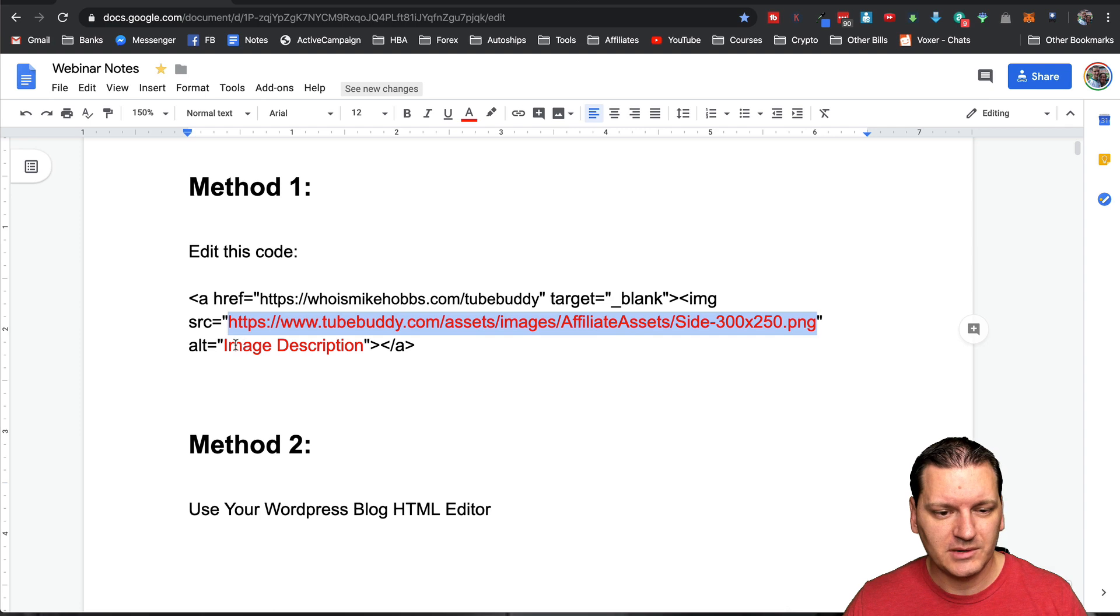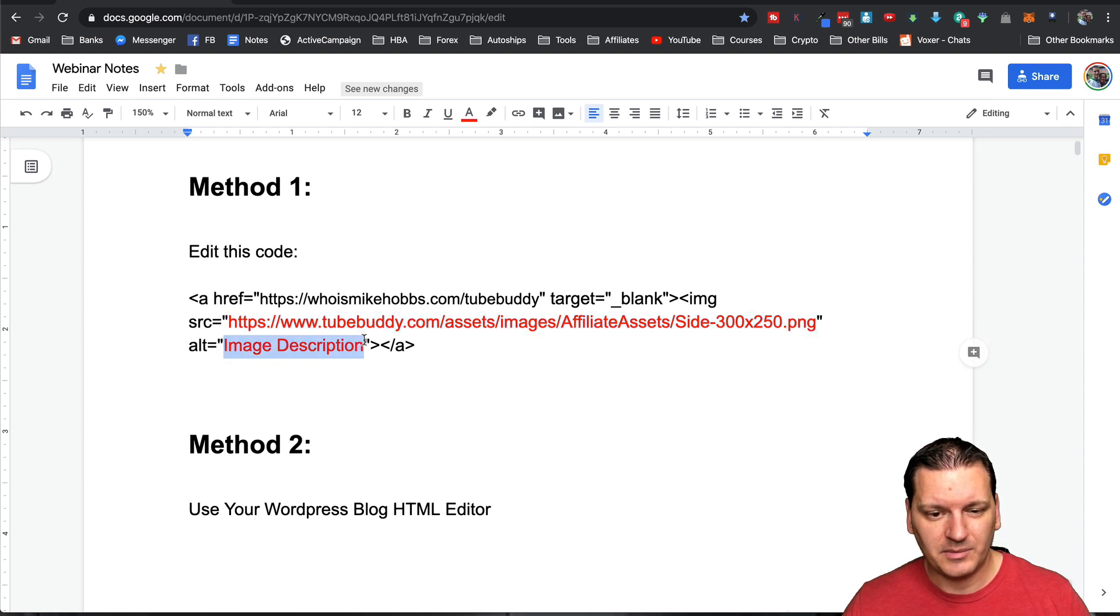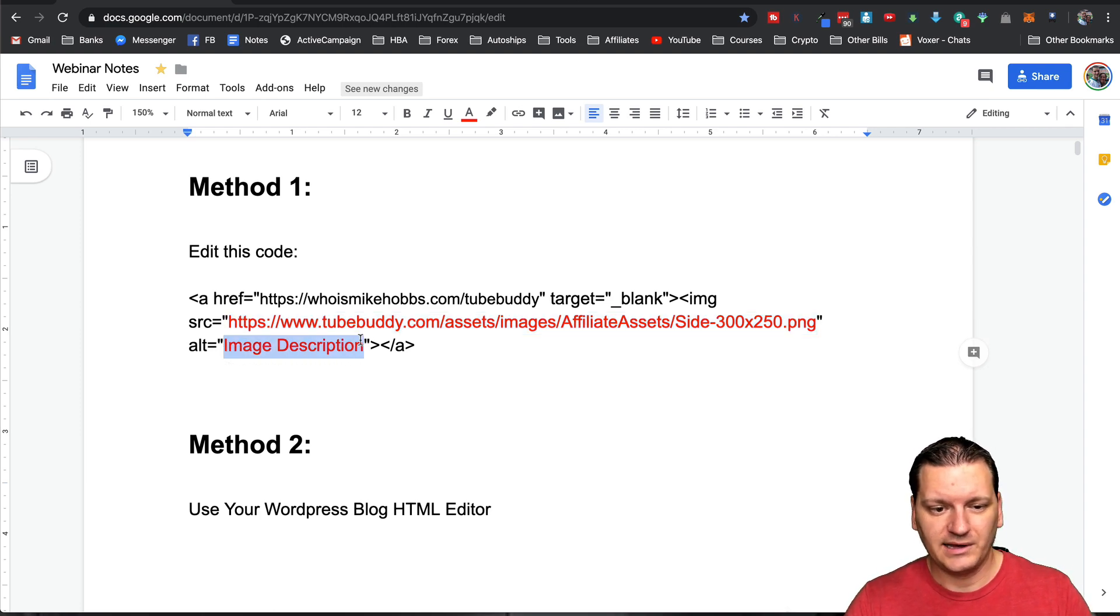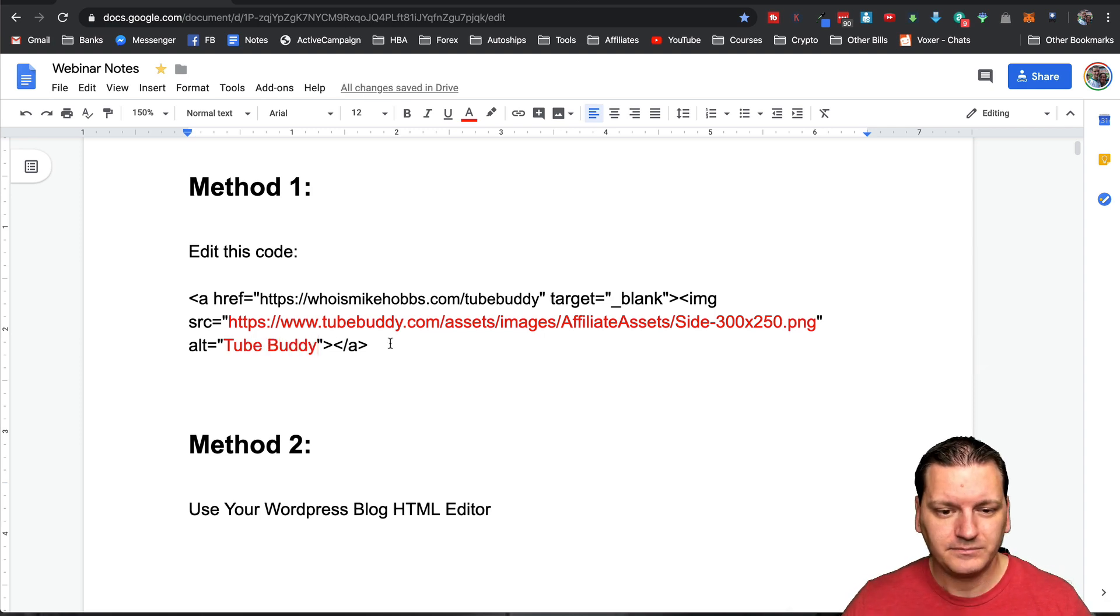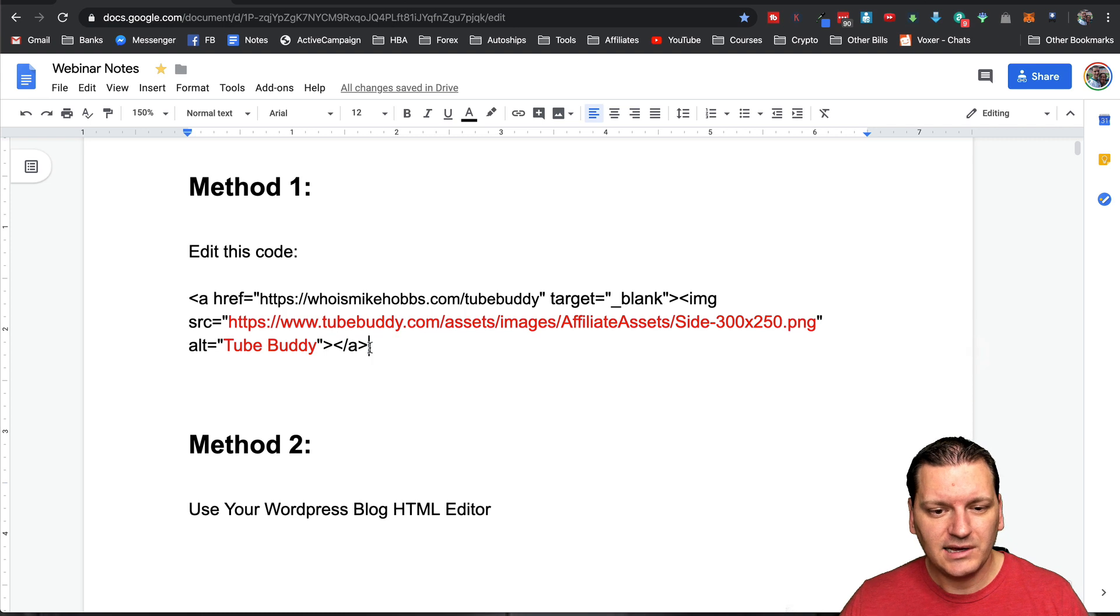Now make sure it's the complete URL, just like we have the link, like the actual link to a website. The URL also needs to be a complete link as well. And then the image description, I'm just going to name it whatever the program is or whatever the link is about. So TubeBuddy is what I'm using right now. All right. So that's it.